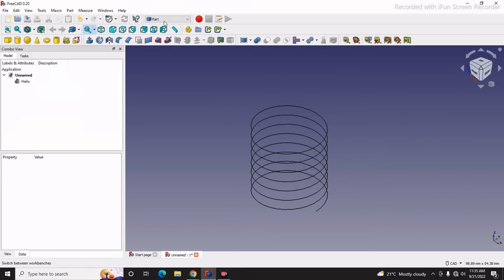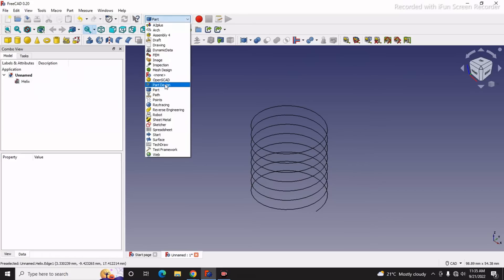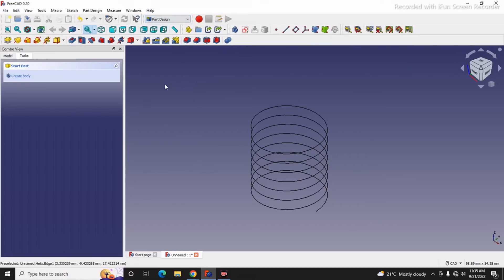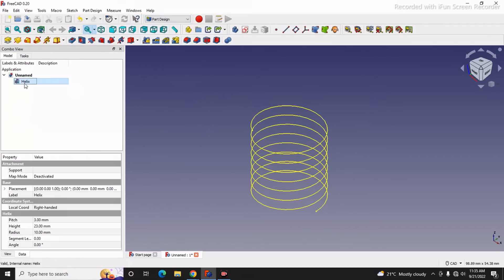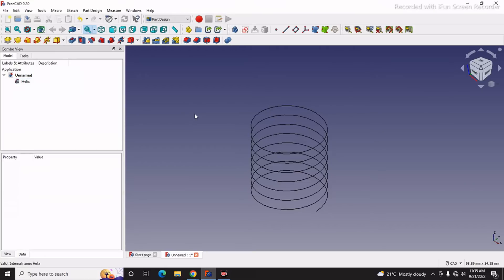Now we will switch to the Part Design Workbench. In Part Design Workbench, you can see that we have the helix but we do not have any features here.